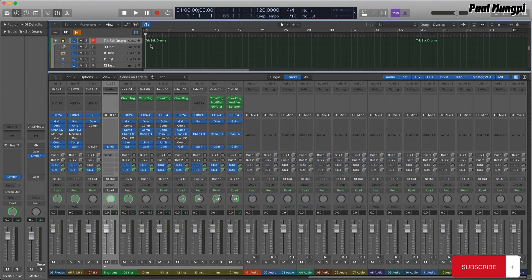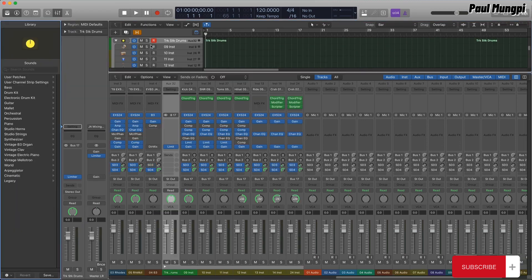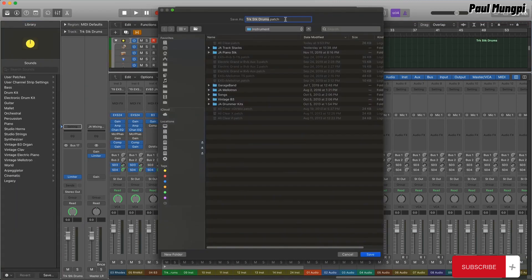When all the kit pieces are loaded into the track stack, mixed and balanced, I can save the stack as a patch, which can then be easily loaded into any other Logic project.